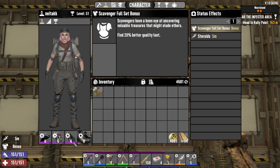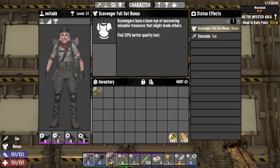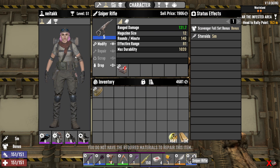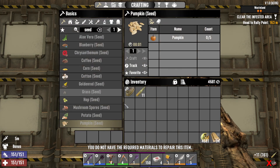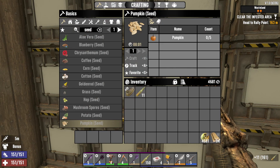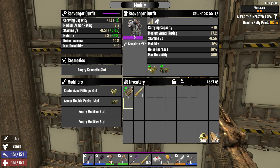I want to show you how to use the bandolier mod. To use the bandolier mod you have to modify your body armor or your outfit. If you modify your outfit and then put the bandolier in the modifier slot, then you can use it.